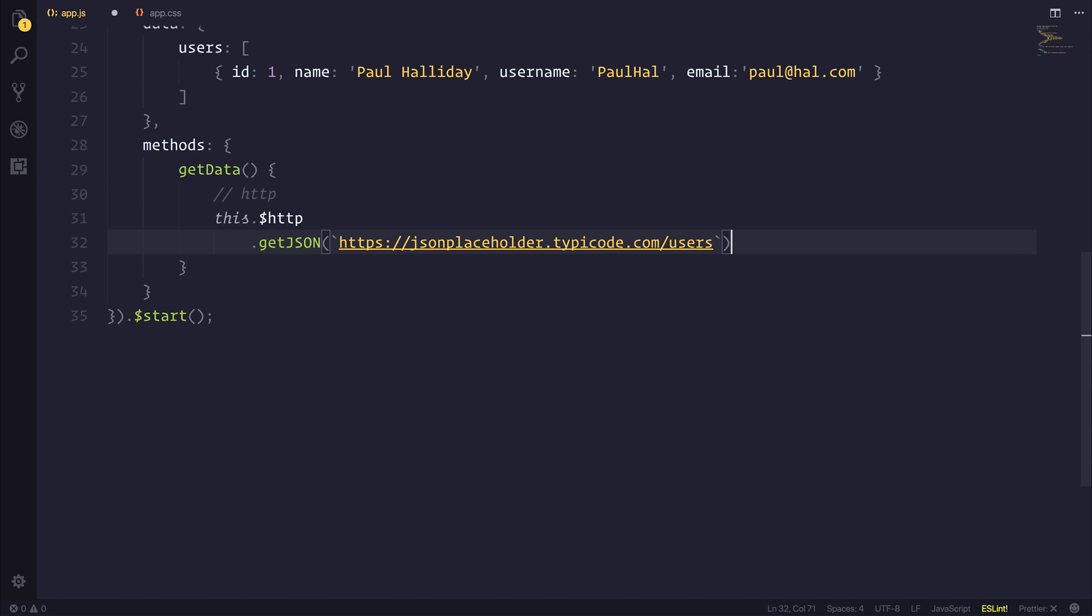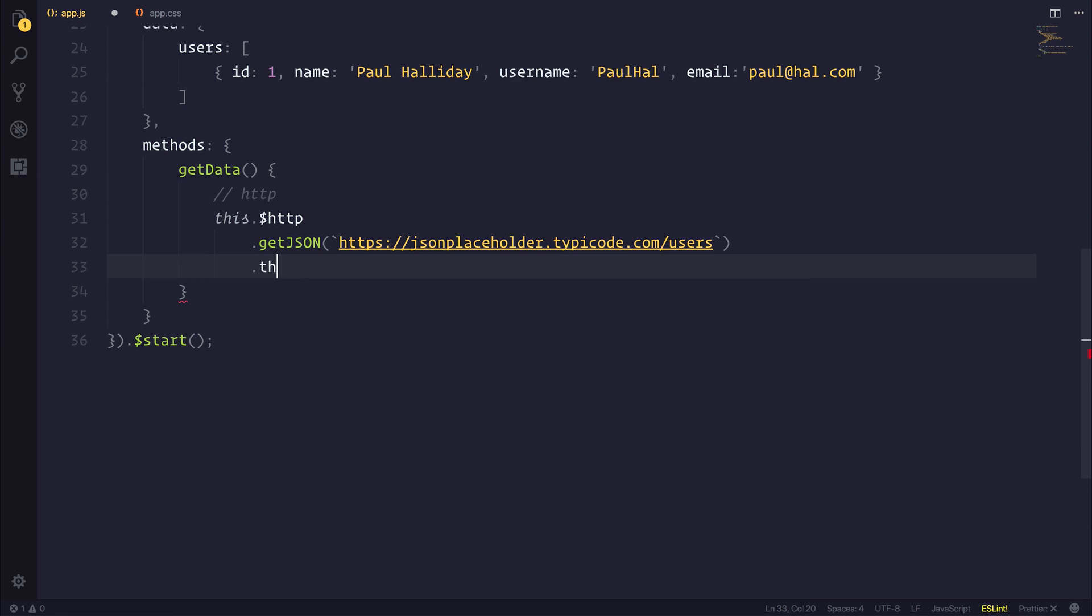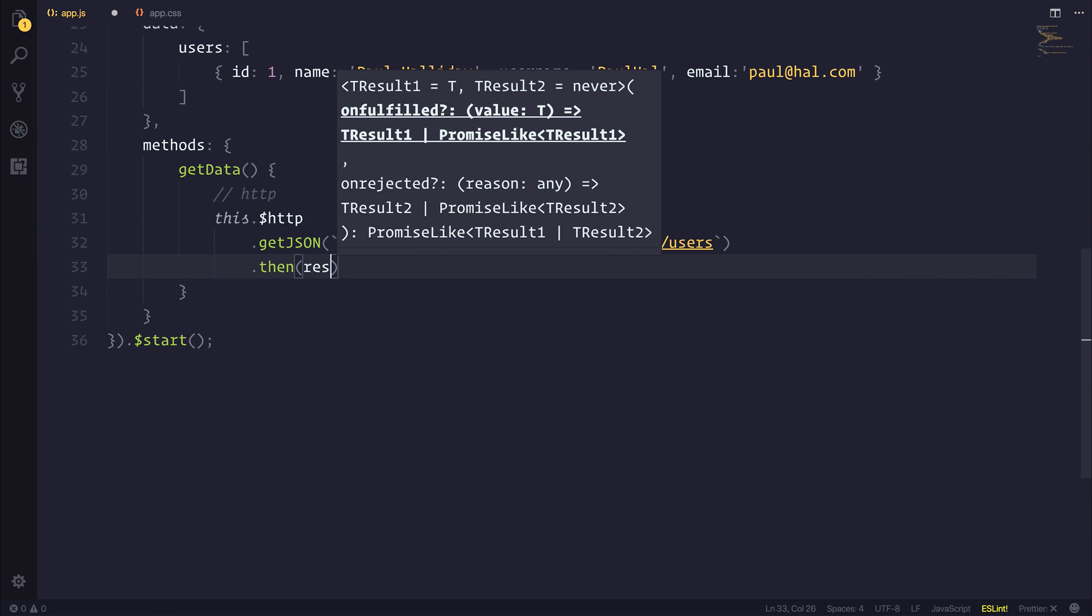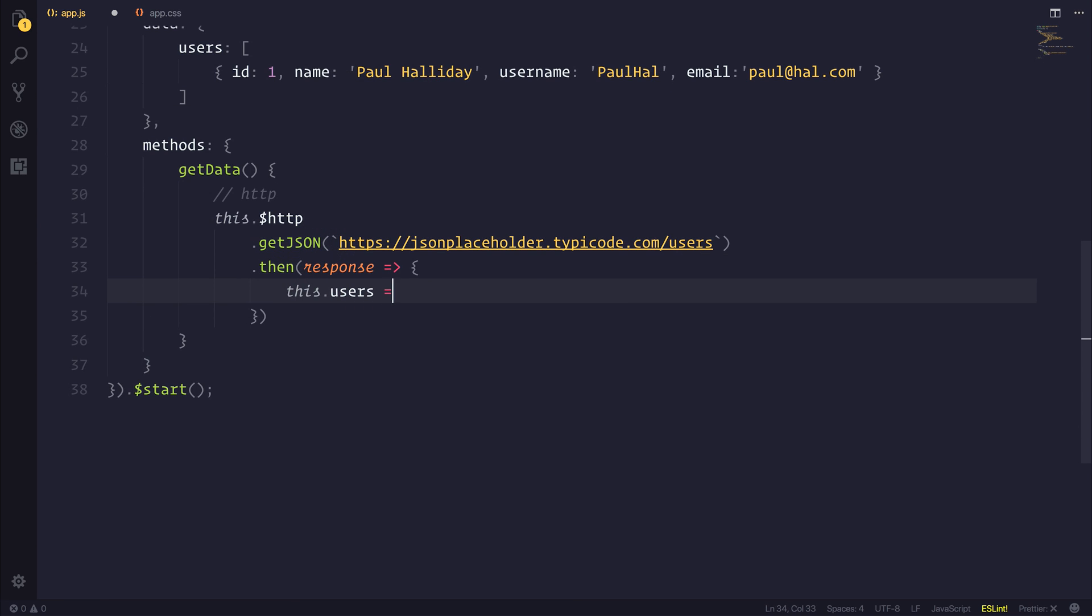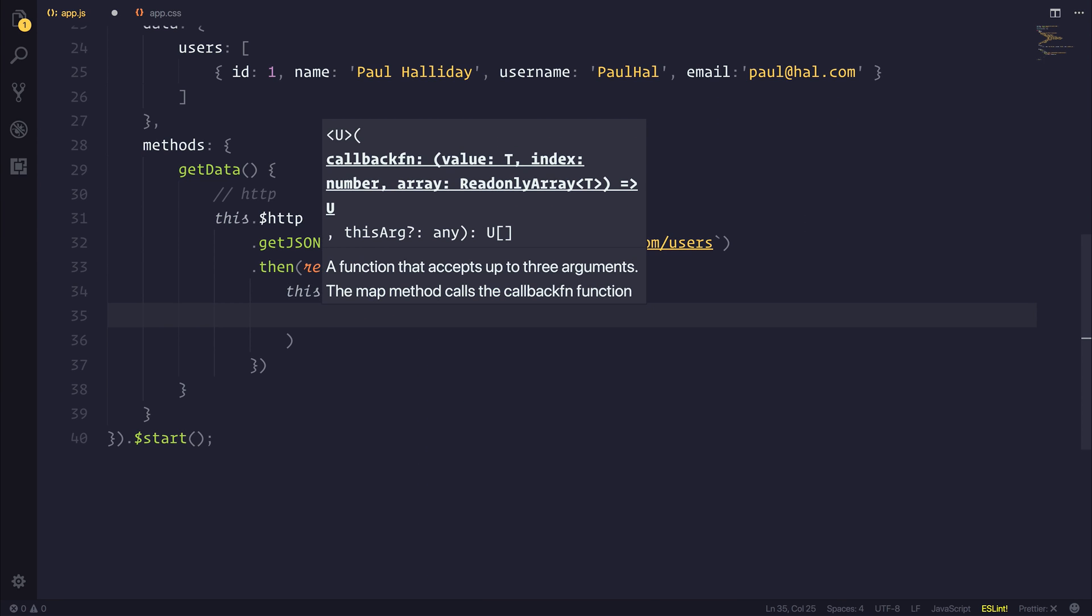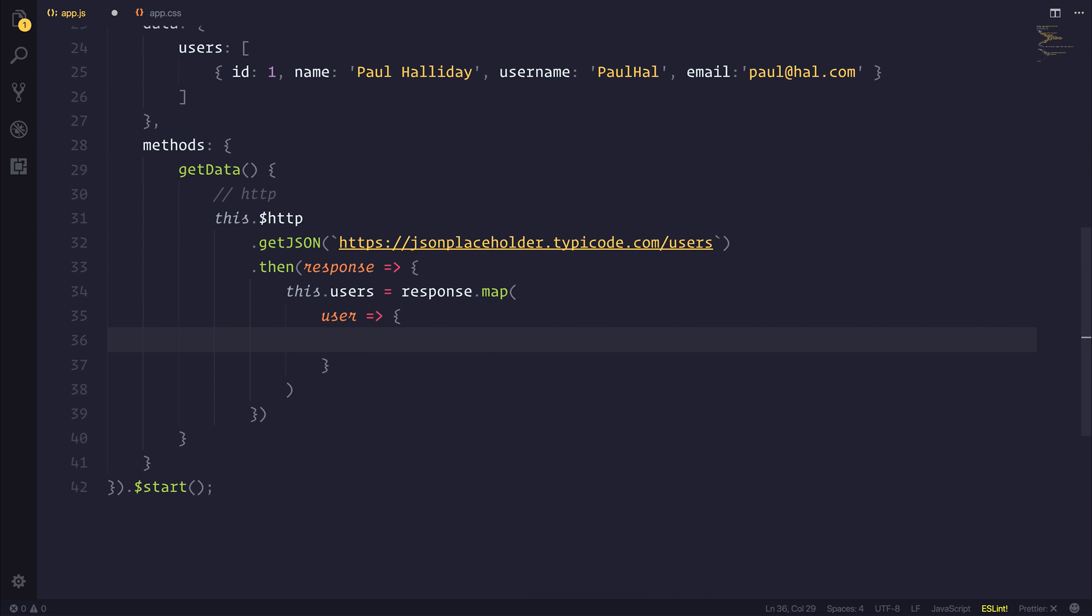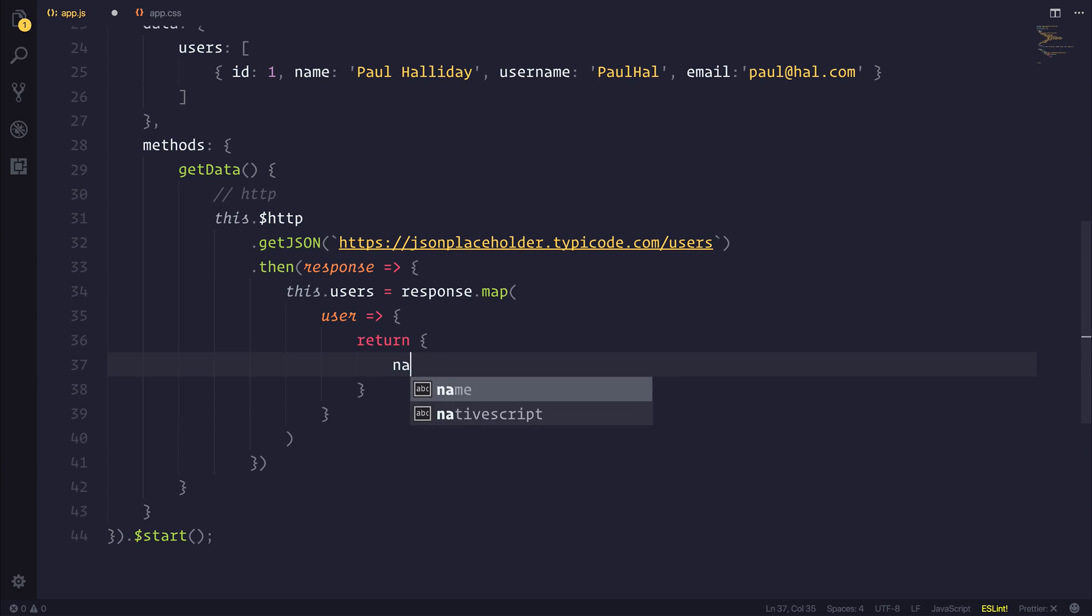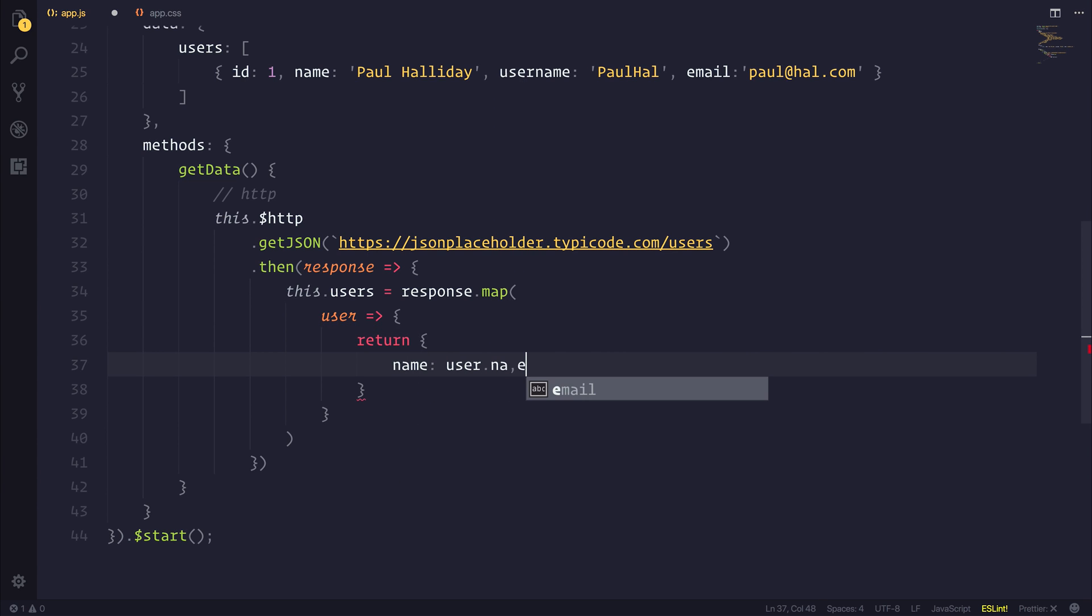And this will give us a response in which we can say then capture our response. And we'll set our users equal to the response.map. And this will map over our response. And we can craft a user object by returning a name equal to user.name.